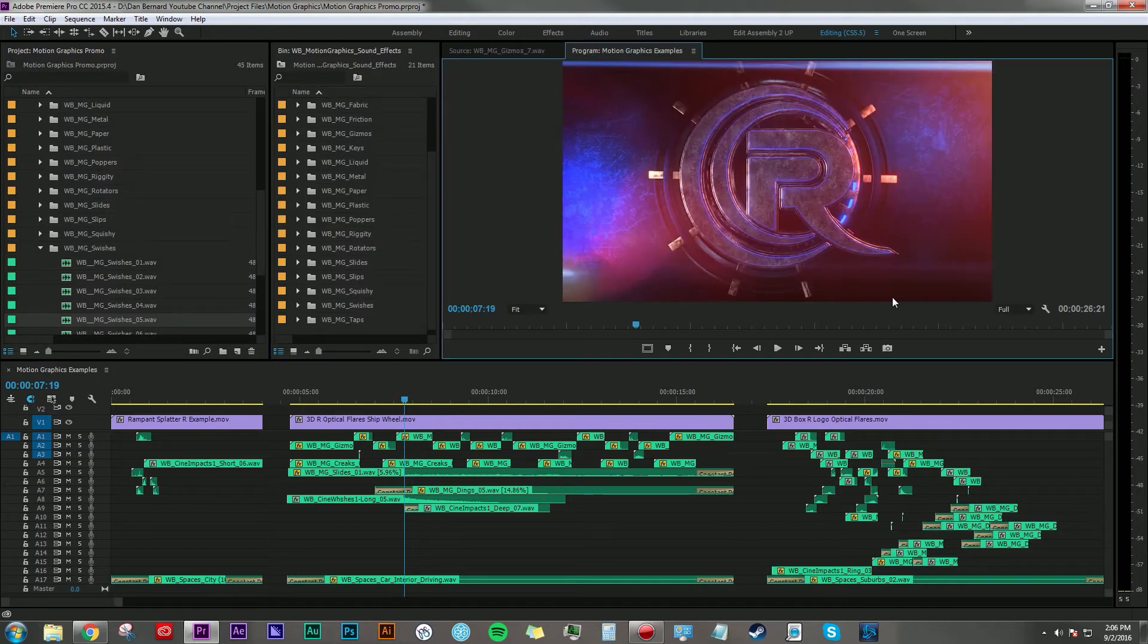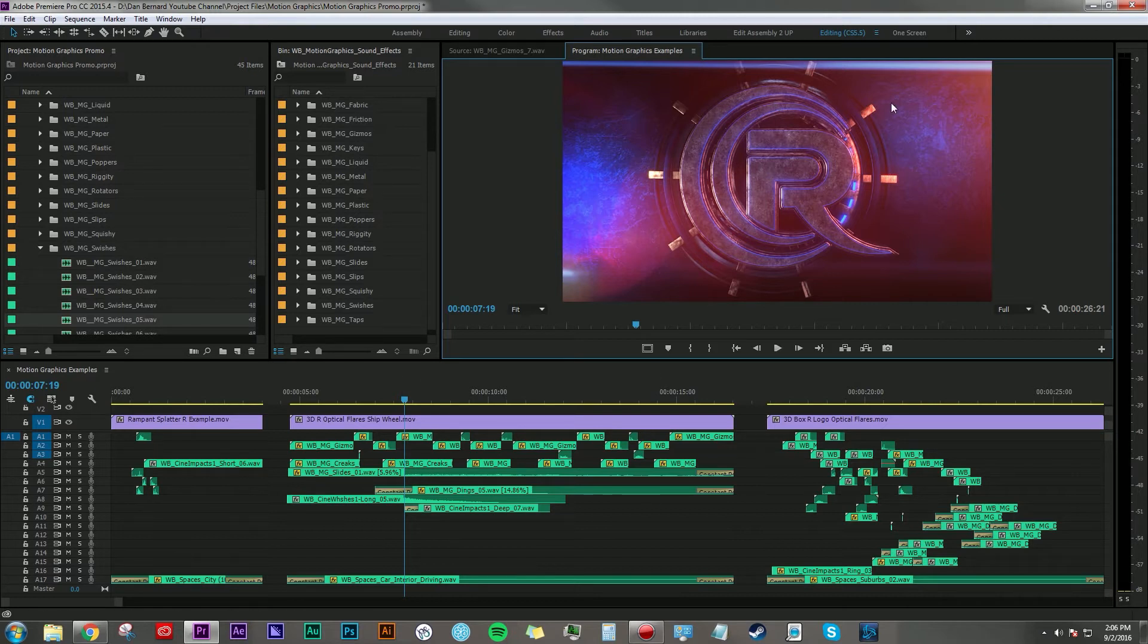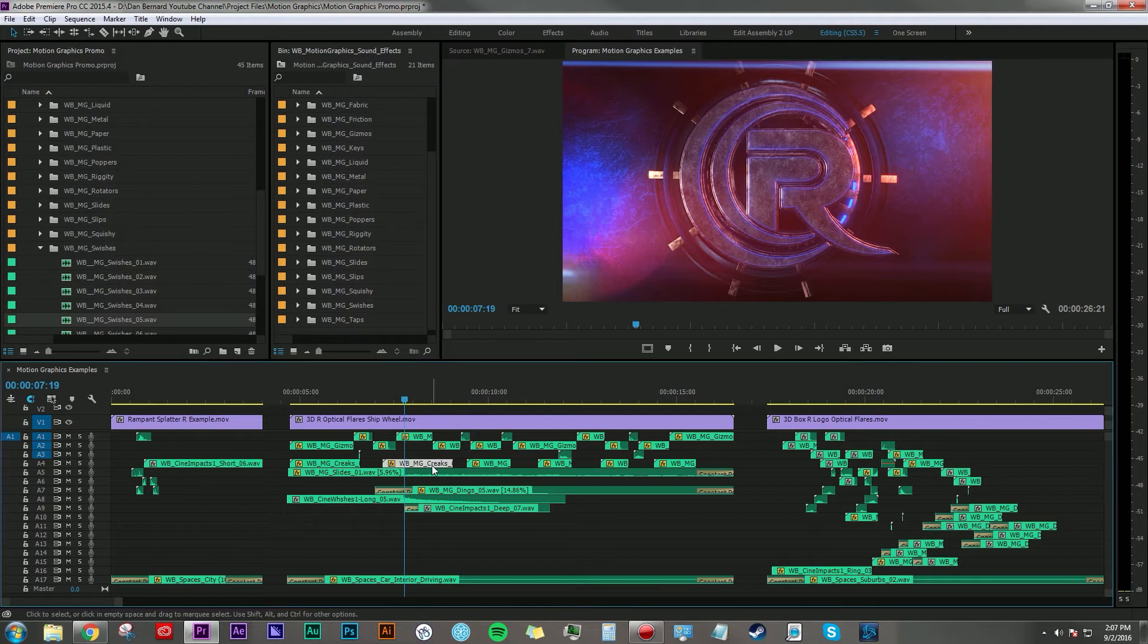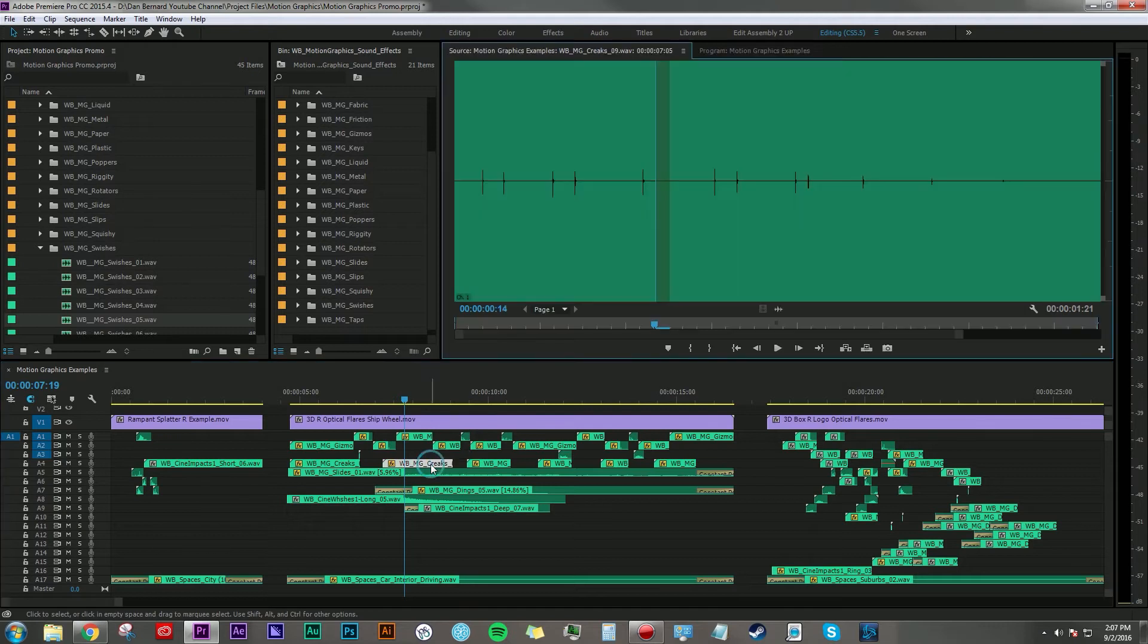Maybe behind this plate there's all this machinery moving to make this big wheel thing turn behind the Rampant logo. I also added in some of these creek sounds, which again I think could be used for a lot of things.